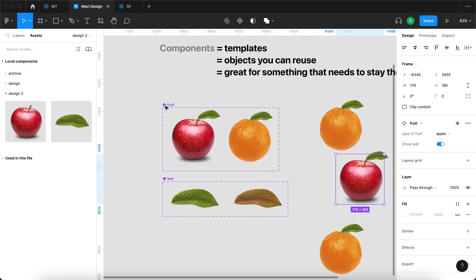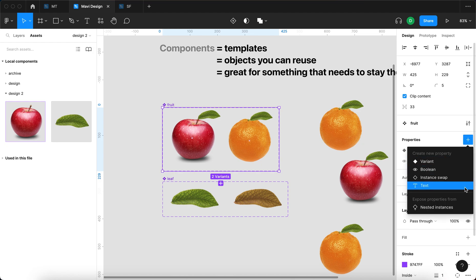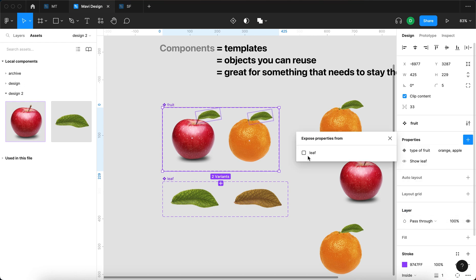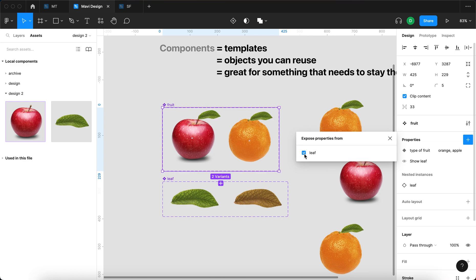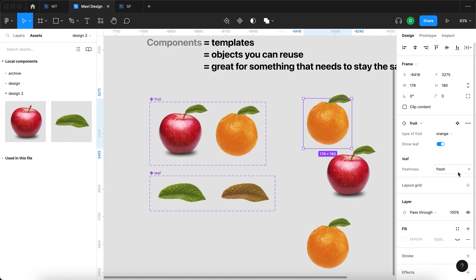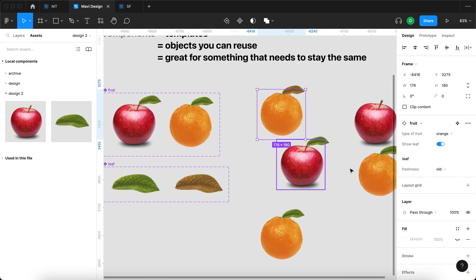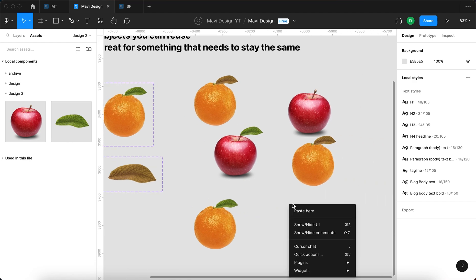I can also go to properties on the fruit component and go to expose properties from nested instances. By the way, if you don't see this option, make sure to enable beta features in Figma settings. So I now click on expose properties from nested instances, and I'm going to check the leaf component. At this moment, when I select the fruit instance, I can also select the leaf freshness—it can be fresh or old—on each of these individual instances.